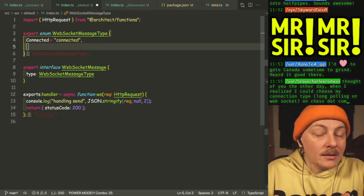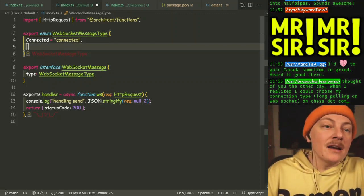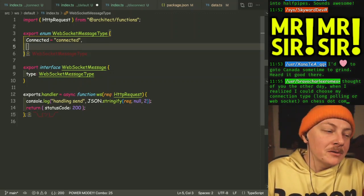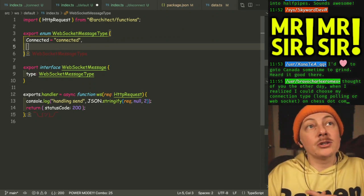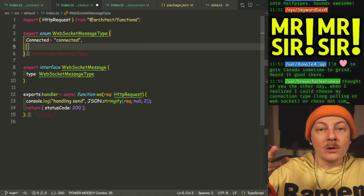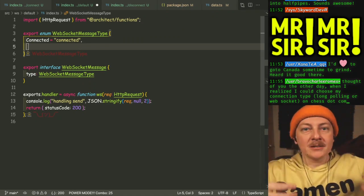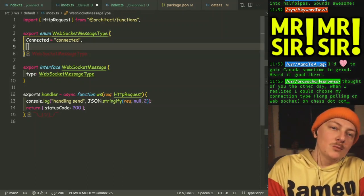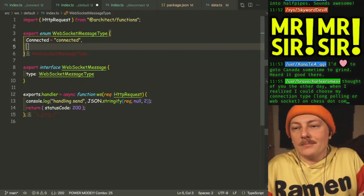That is where Socket.io and some of those things are cool, because they'll try for a WebSocket, and if it doesn't work, they'll just fall back to long polling, which is kind of cool.